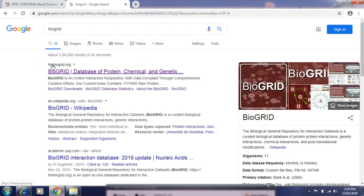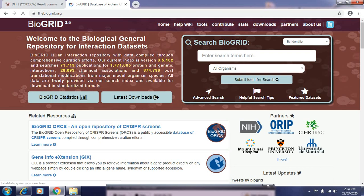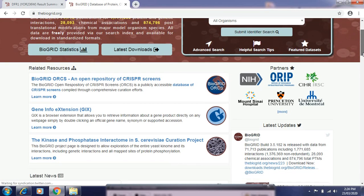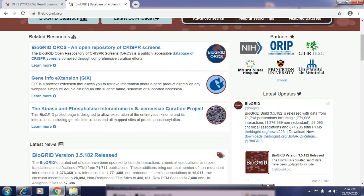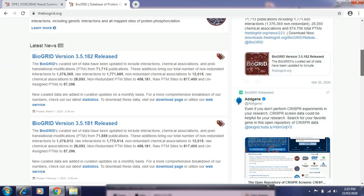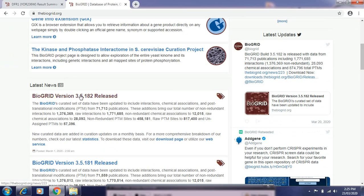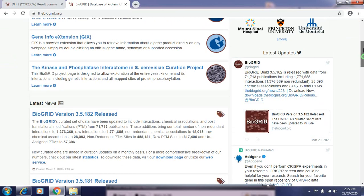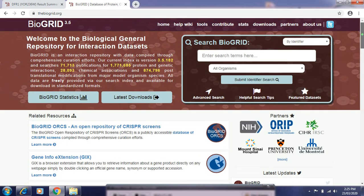To open the BioGRID database, click on the URL of BioGRID. This is the home page of the BioGRID database. Here we can see the different partners which are working with BioGRID, then the latest news and the versions of BioGRID. The updated latest version is 3.5.182.